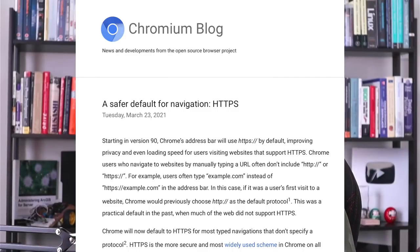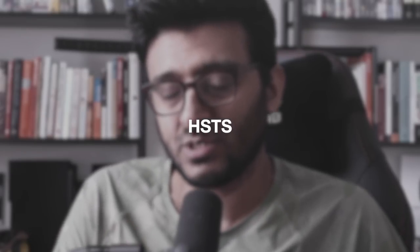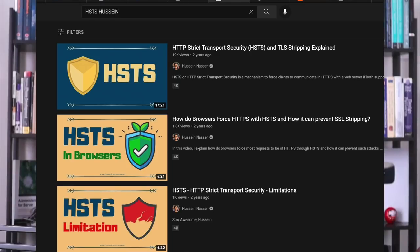By default, every website was expected to have HTTP port 80 enabled, but not necessarily port 443. In 2022, this is shifting — a lot of websites are encrypted by default, and browsers like Chrome are making the shift to make 443 the default port when you don't specify a protocol. To manage this transition, something called HSTS — HTTP Strict Transport Security — was invented. I've talked about it in a previous video.